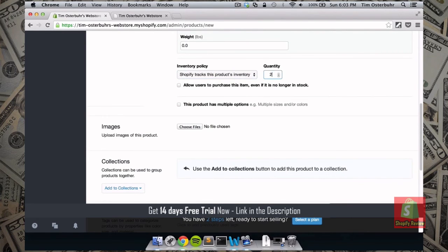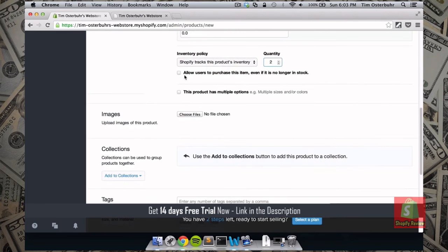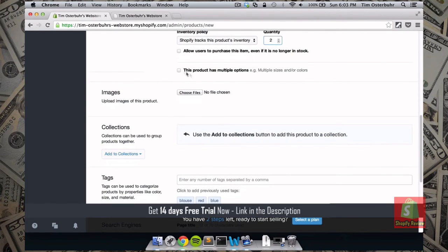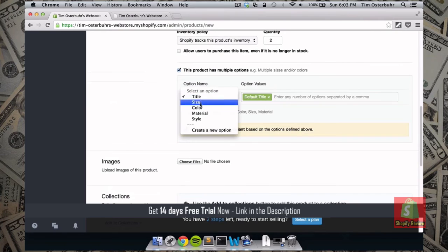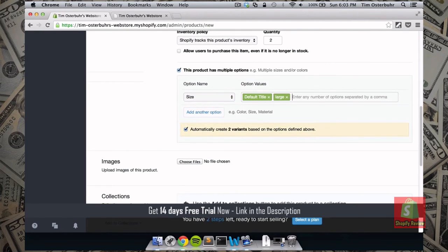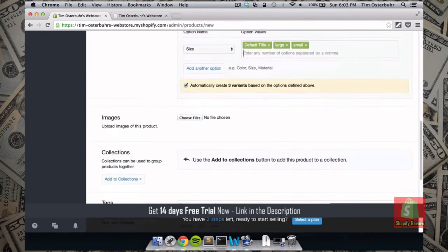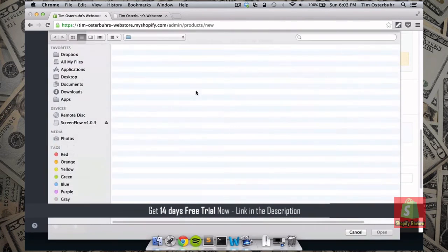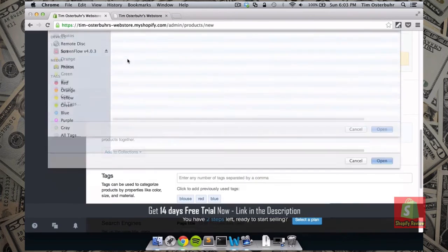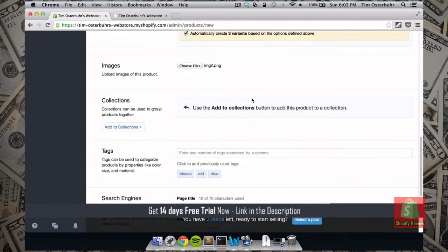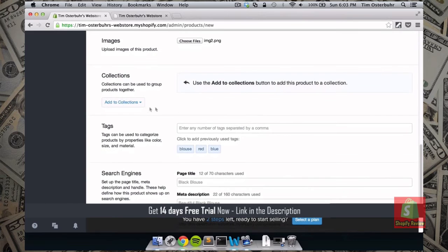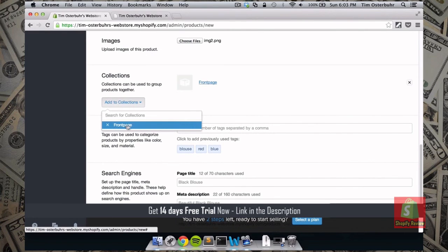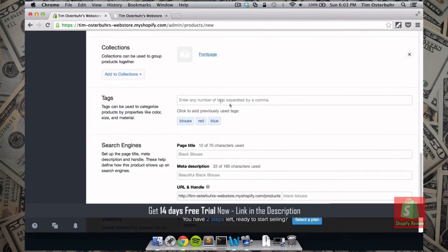We also want to track the inventory again. This time we have quantity of 2. And again we have multiple options. So we want to add the size as large. And small. For the black blouse. Choose the image.